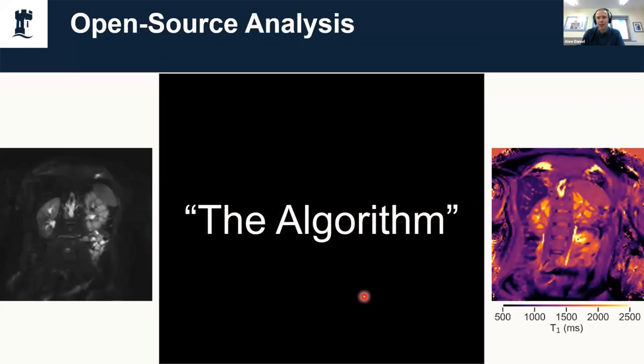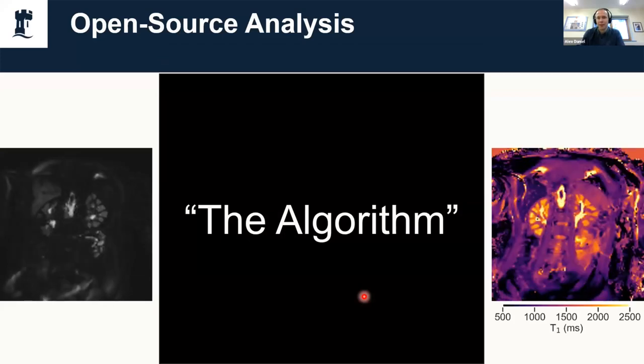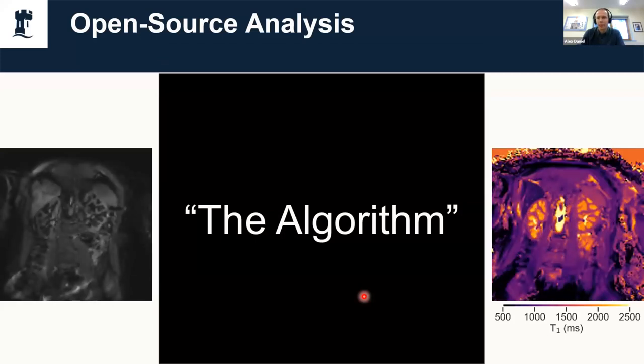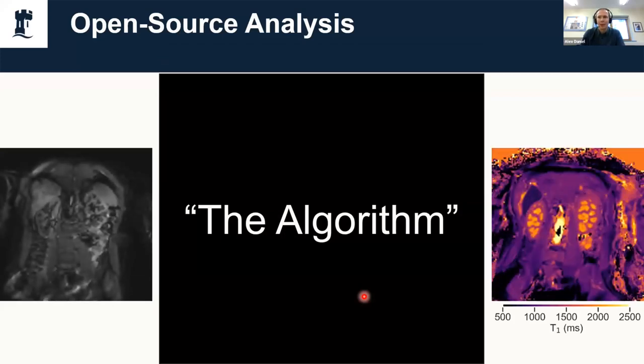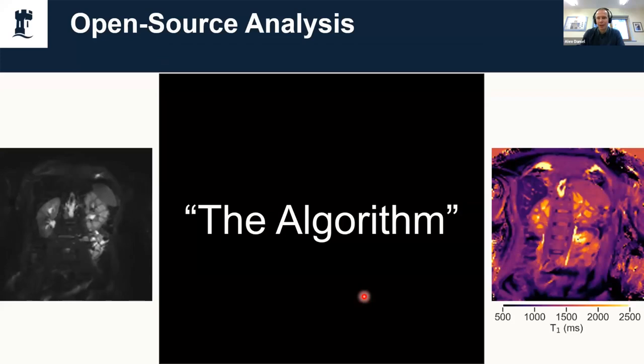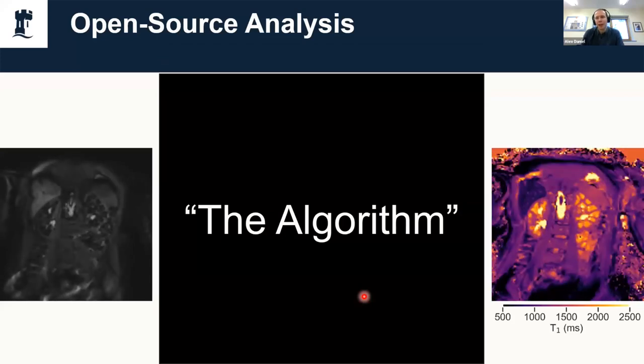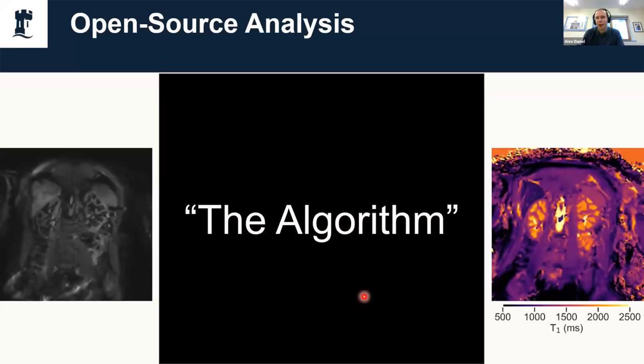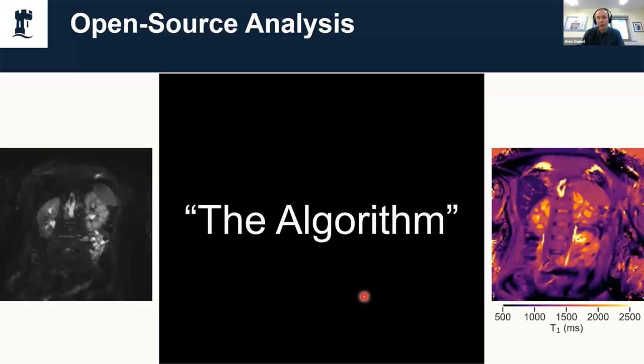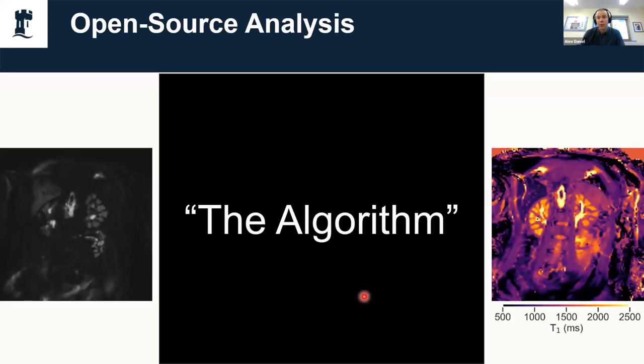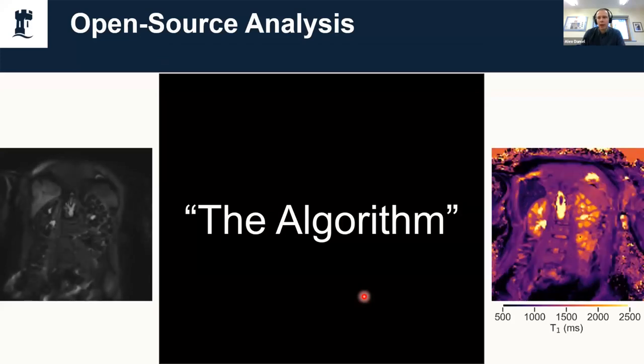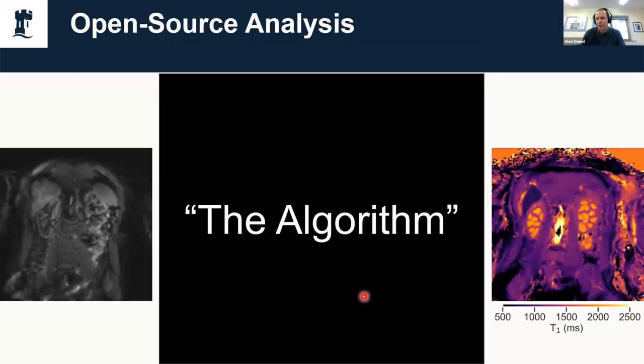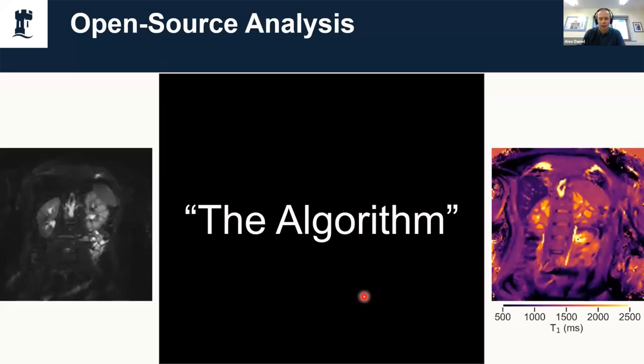The worst part is we don't even know what they're doing because it's all proprietary software. It's a black box. This is why we want to have open source analysis tools so that we actually know what's going on and we're doing consistent analysis across vendors.